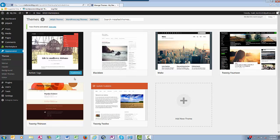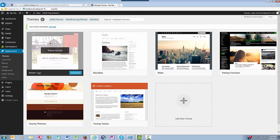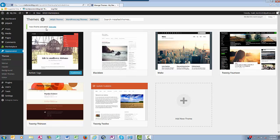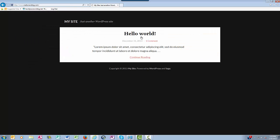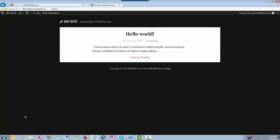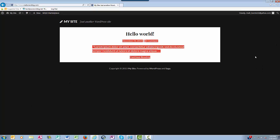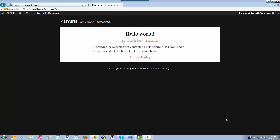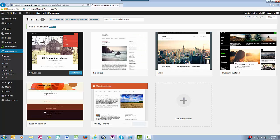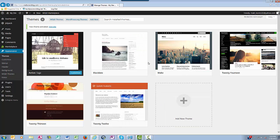So I go up here to visit site and now my blog looks like this. It's a very different theme than what I had before, obviously. That's really it when it comes to installing themes.